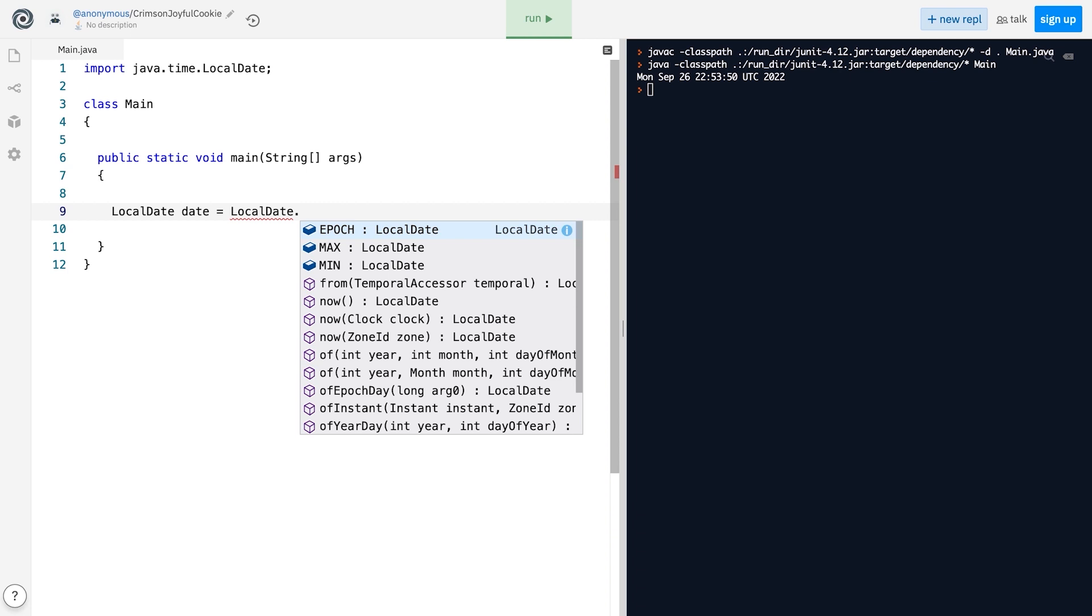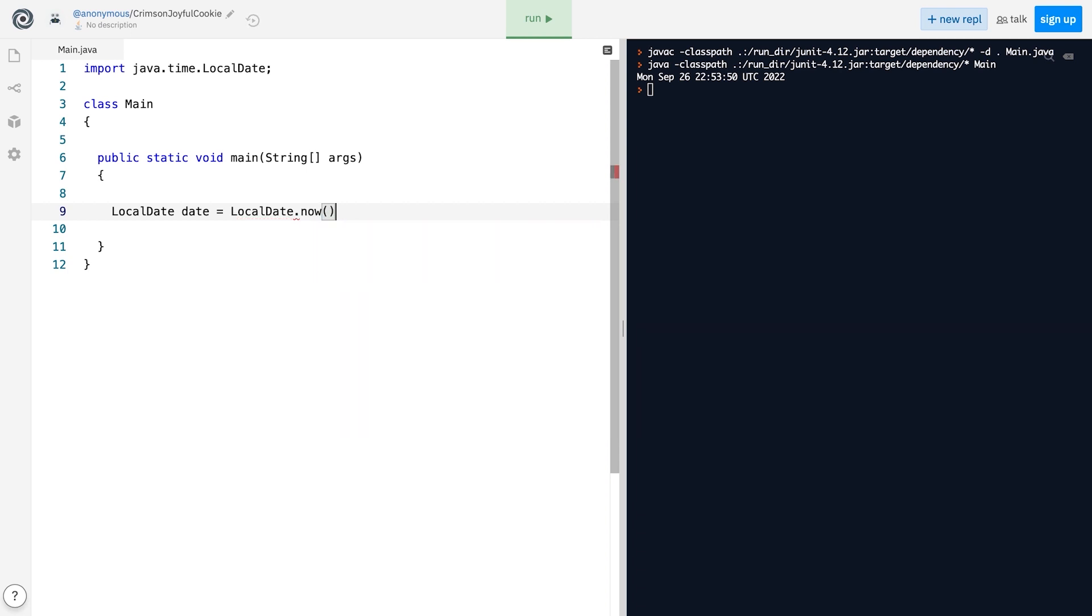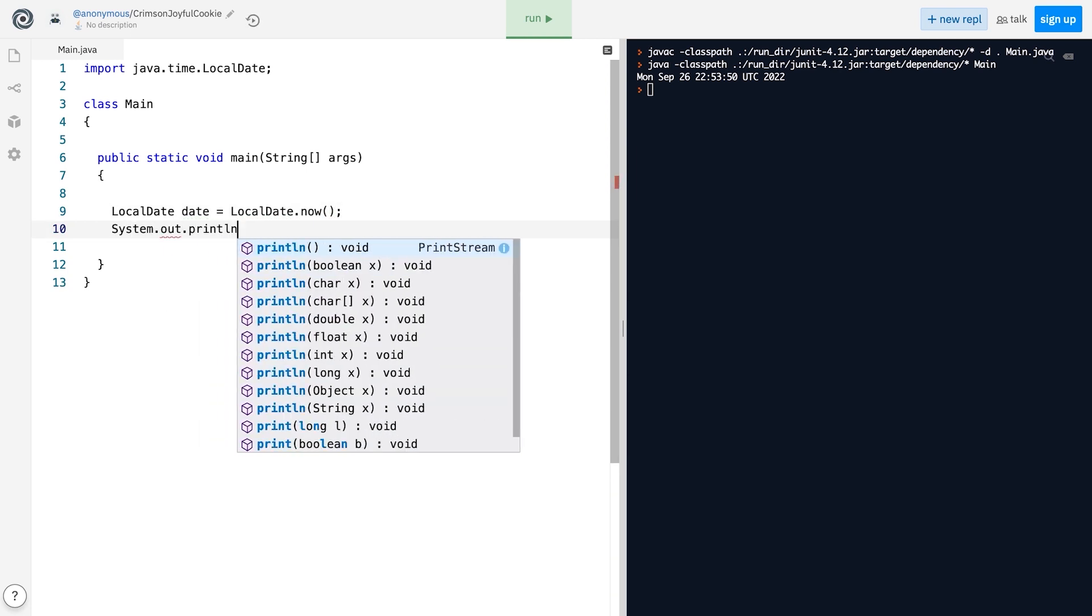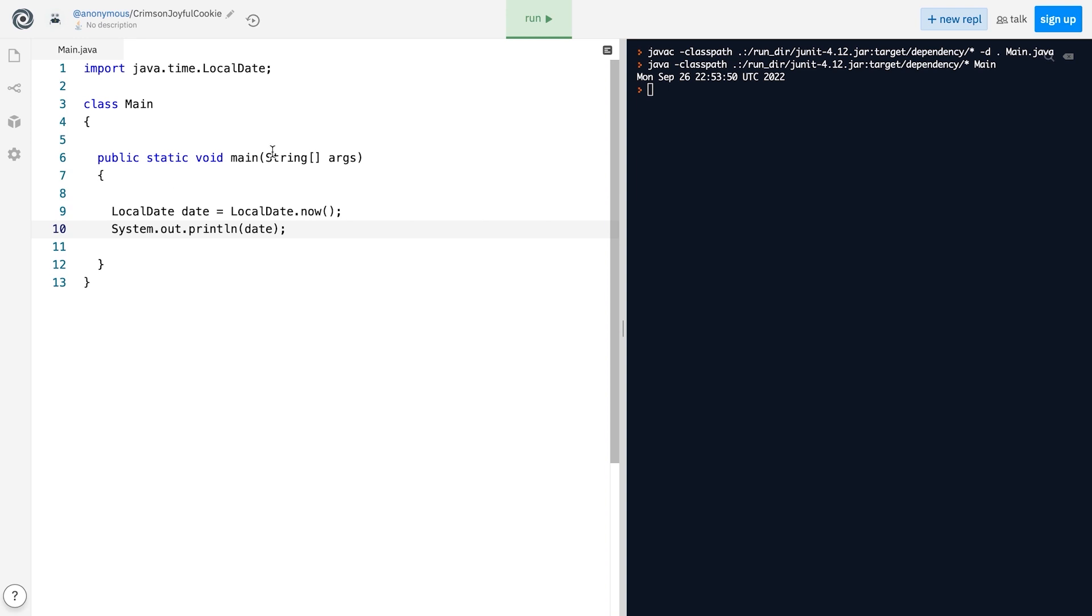To get a LocalDate object that represents current time, we call the now method, like this. And if we print it, we will get the current date, without anything extra.